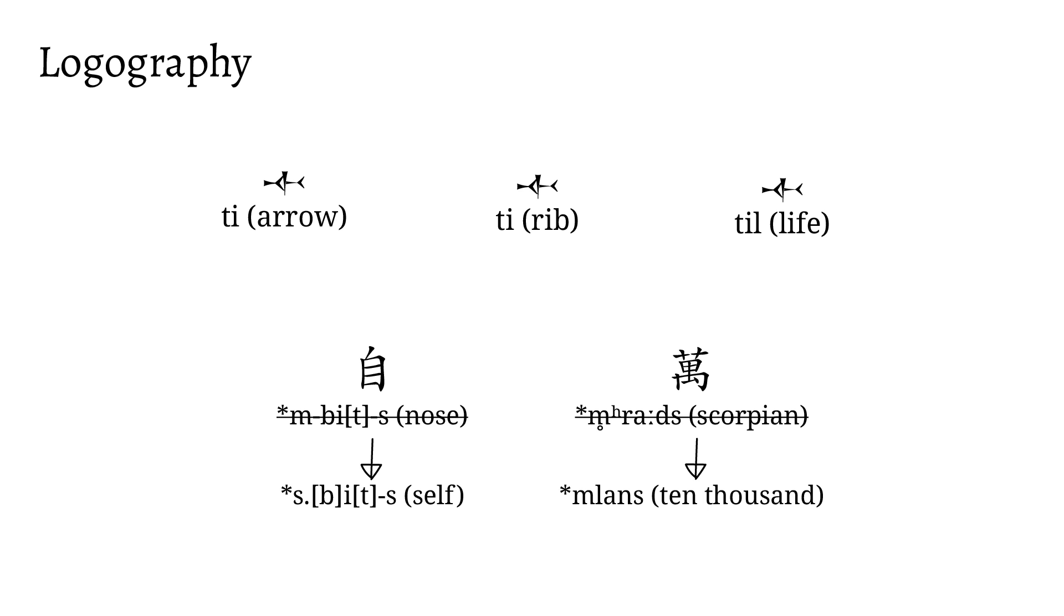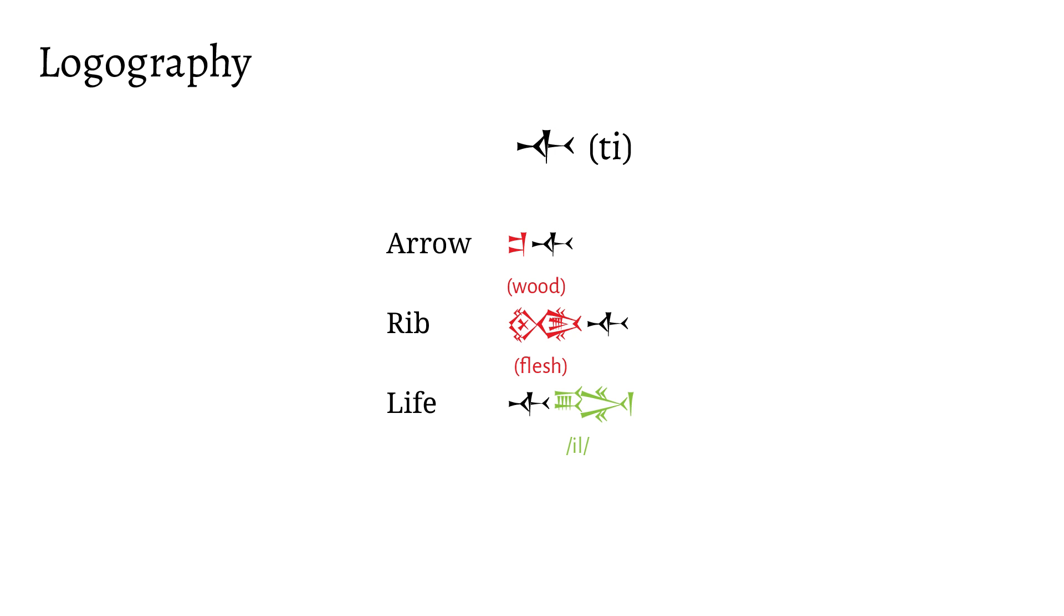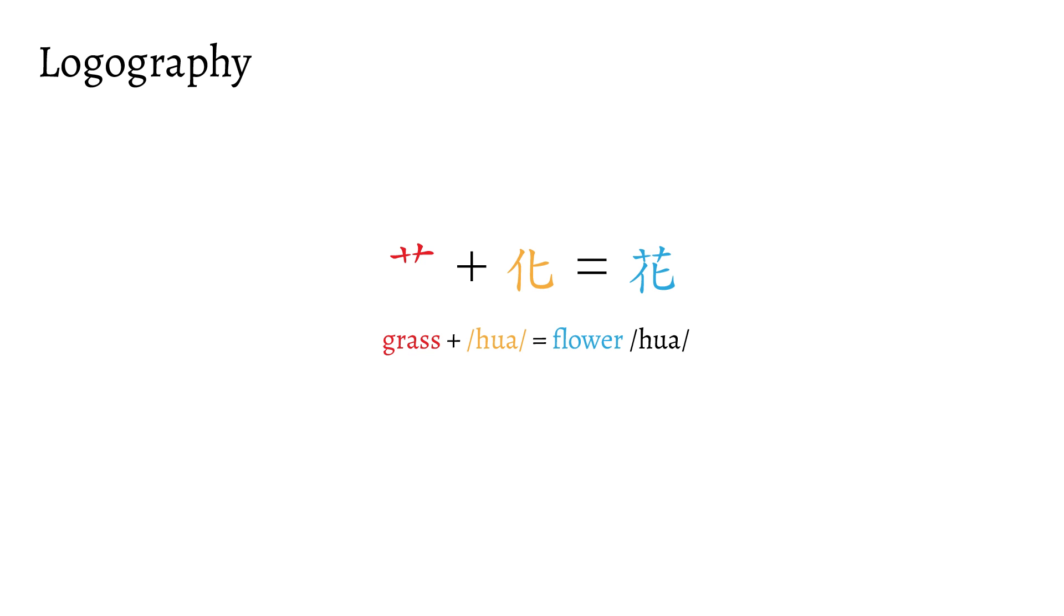A similar thing happened in Chinese with the character for nose being used for self, or scorpion for ten thousand, though in Chinese the original meaning of these characters has since faded away. However, by doing this, one can often overload a single character with many different meanings. So an unpronounced determiner could be added to clarify the meaning of the character, or another character was used to narrow its phonetic scope. Like the Sumerian character for arrow. If wood is put before it, it always has its original meaning of arrow, but if flesh was put before it, it would mean ribs. For the sense of life, a character with a pronunciation of il could be added to the end. In Chinese, these phonetic plus determiners could be combined into one new character, known as a phonosemantic compound. This is still how Chinese characters work today.